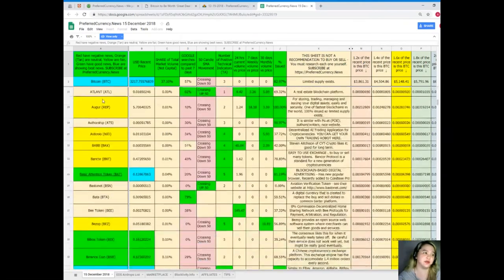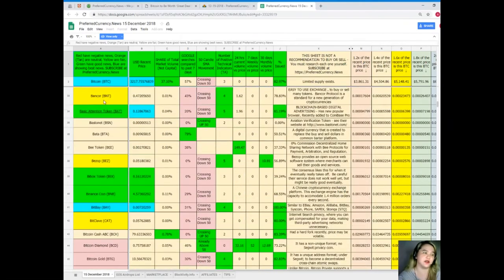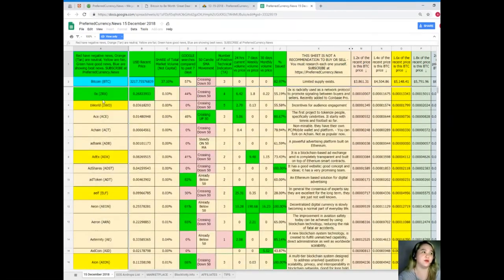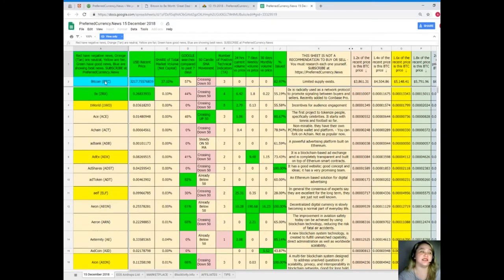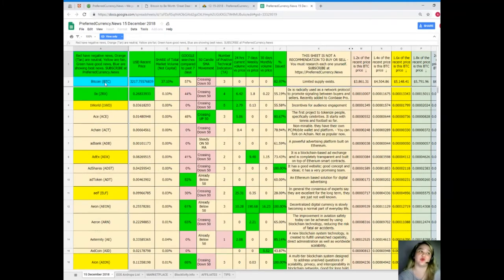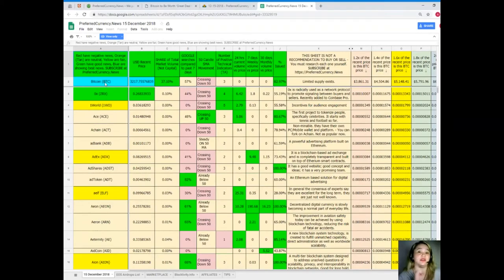So here, this is it. Now as you can see, there's colors like blue, green, yellow, tan, red. When you see red, these are the names of the tokens or coins here on the first column. Red means negative news. Orange and tan are neutral. Yellow is fair. Green has good news. Blue shows best news. So again, when you subscribe, it will be easy access to the information.